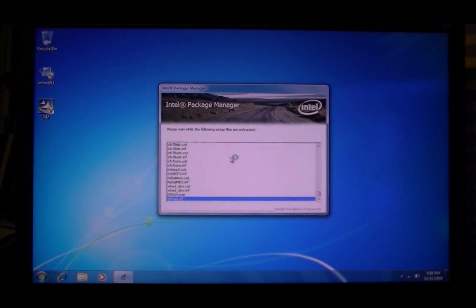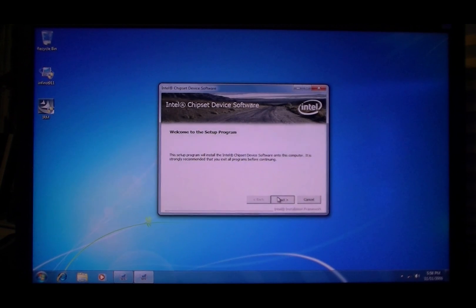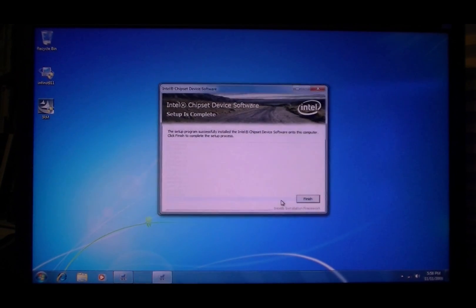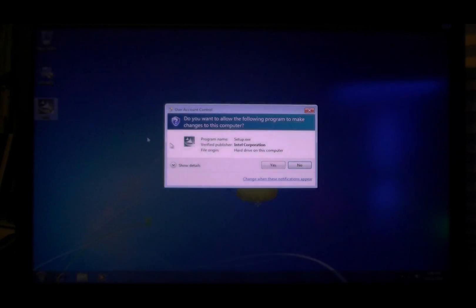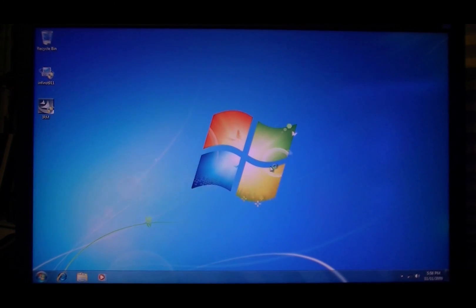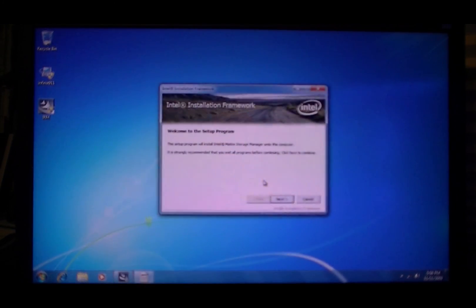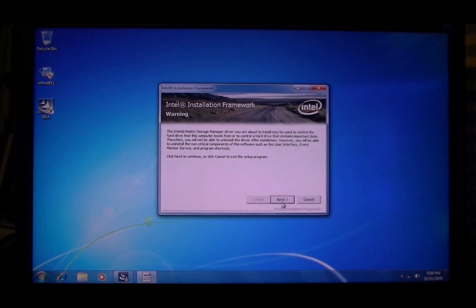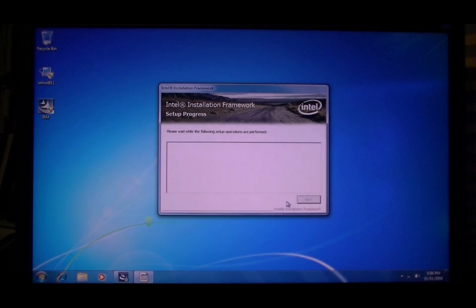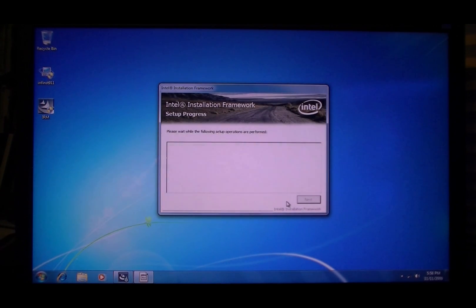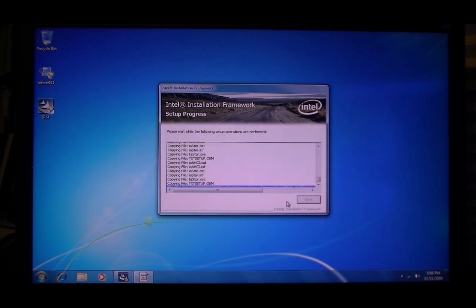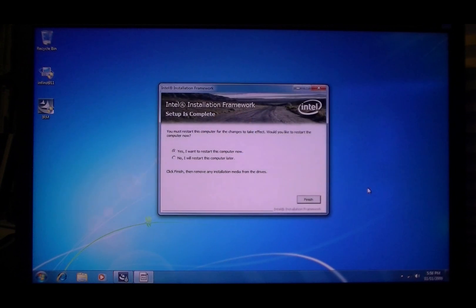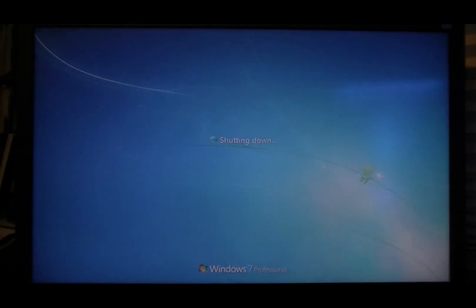Now here's the chipset drivers you want to get first. This is extremely important. So after this installs I'm gonna restart and then come back and I'll show you a tweak you can do which will give you awesome read-write speeds.